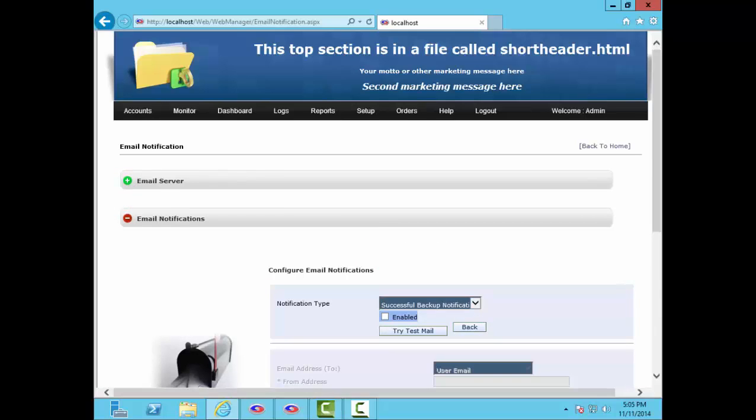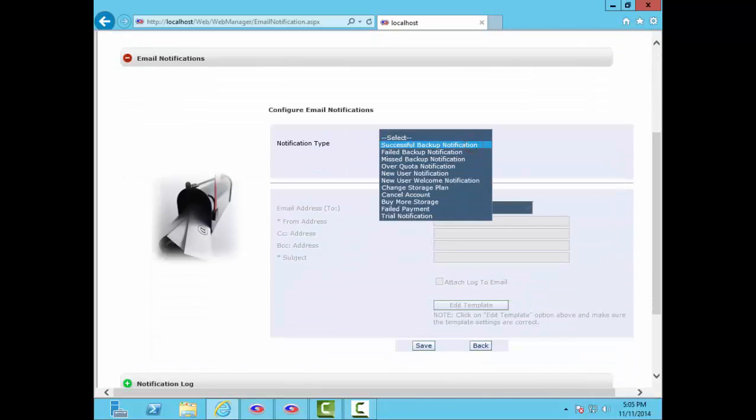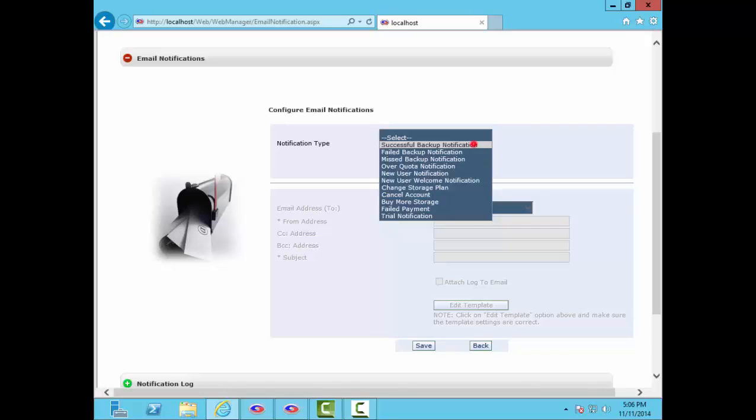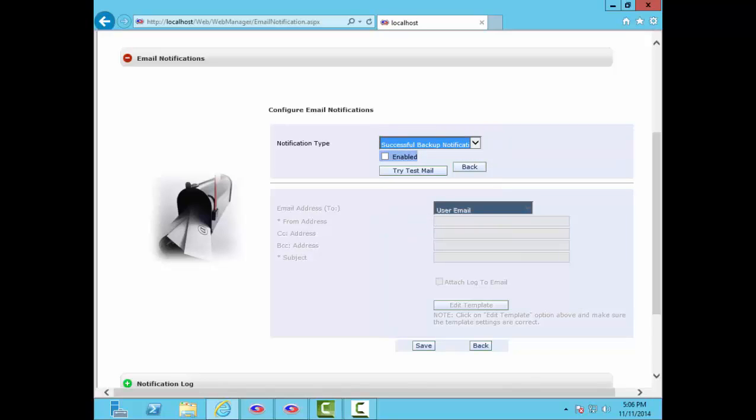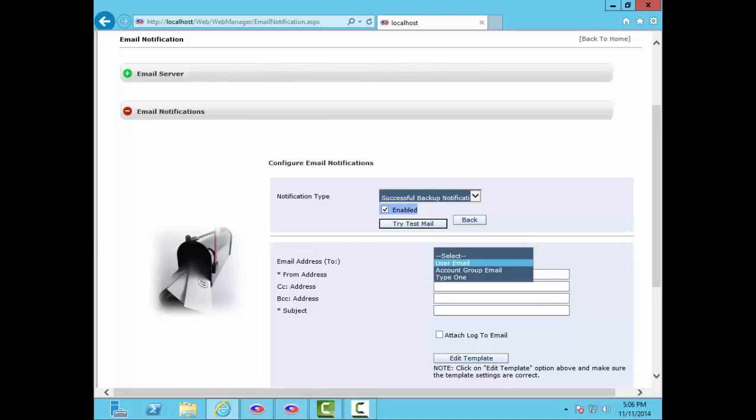This is where you configure email notifications. Emails can be sent on successful backups, failed backups, missed backups, over quota accounts, when new users sign up online, when they change their storage plans, cancel their accounts, buy more storage, and sign up for a trial account. An email can be sent when a scheduled recurring credit card payment fails. Emails can be sent to the user's email address, the account group's email address, or you can enter any other email address. Emails can be sent from any address you like, and they can be cc'd and bcc'd. Many of our partners put the email address of their RMM software in the bcc field for failed and missed backups. This will automatically generate a trouble ticket for follow-up by a technician.